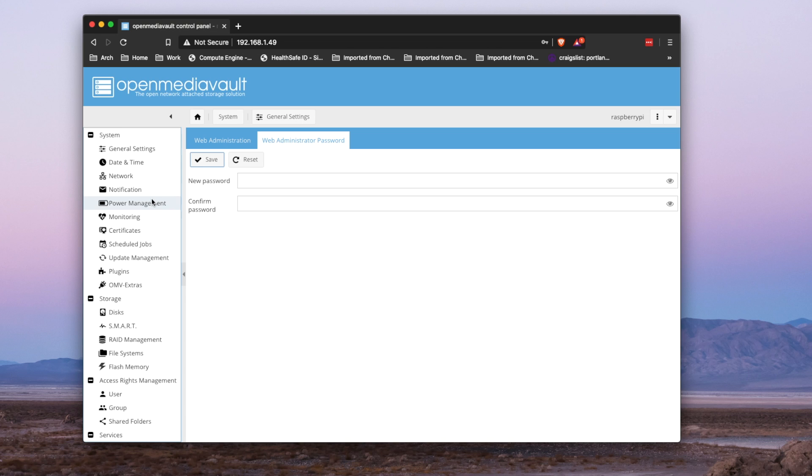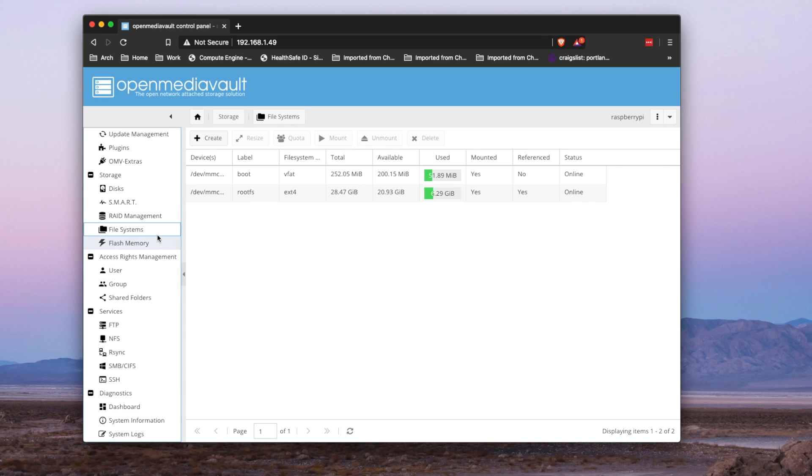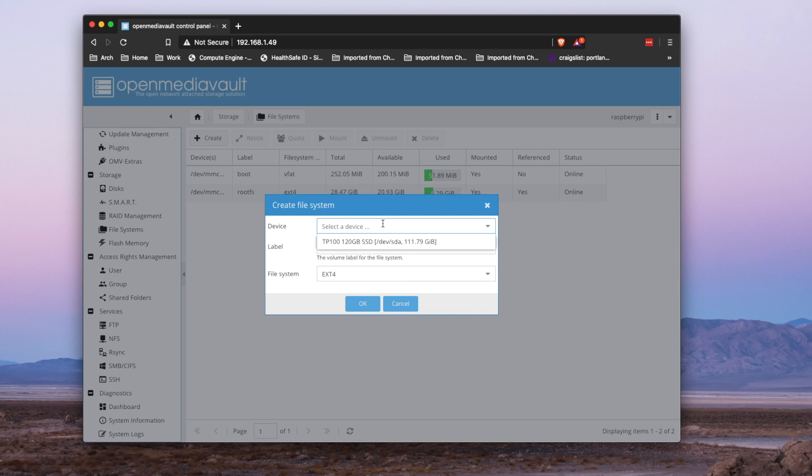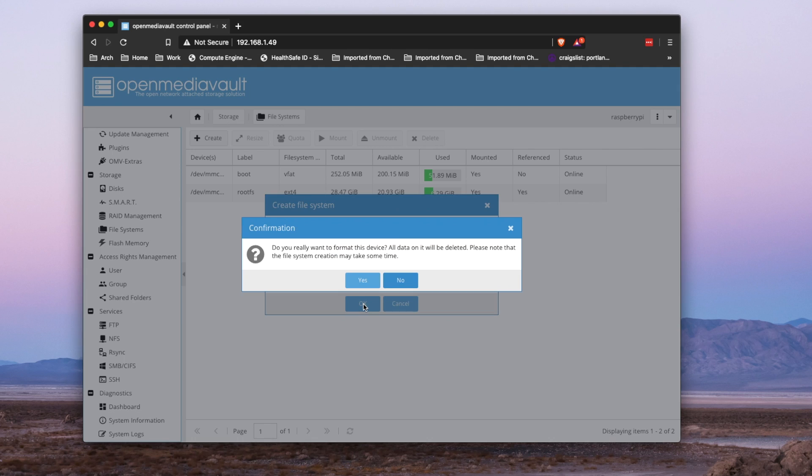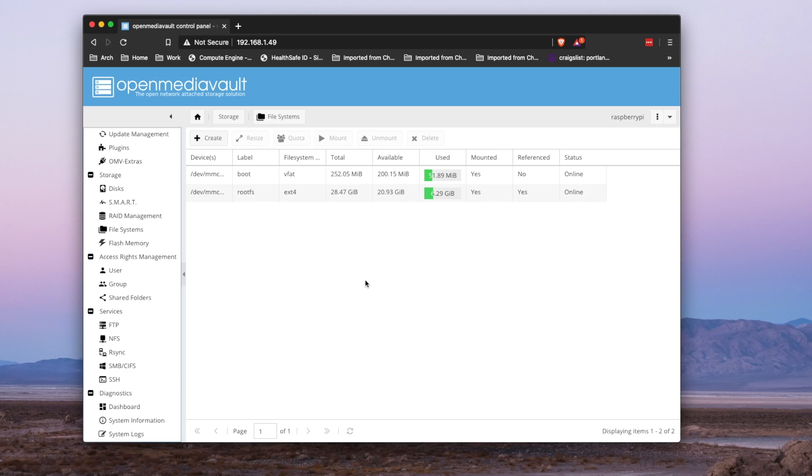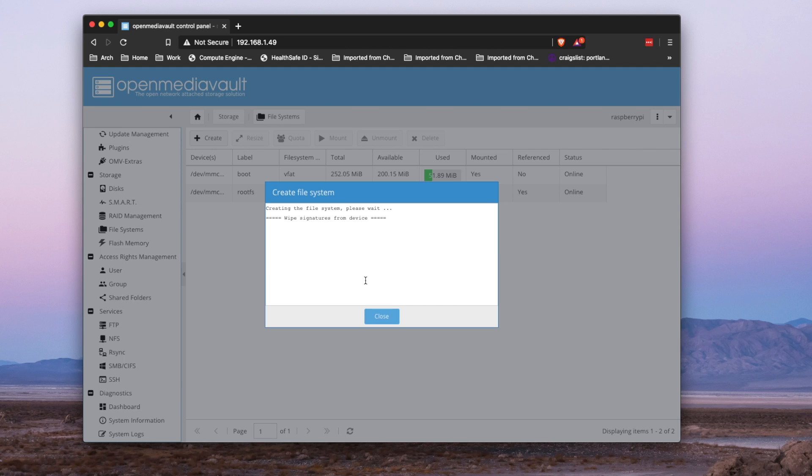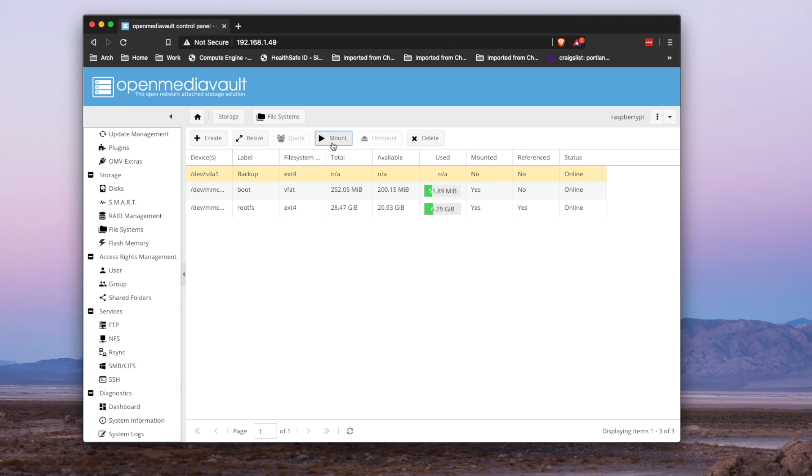All right, now jump over into file systems. And you're going to create a new file system. Select the disk that you have. In this case, it's my 120 SSD. Label it. Go ahead and save that. This will format the drive. Once it's complete, go ahead and mount the disk.